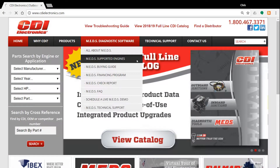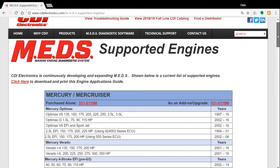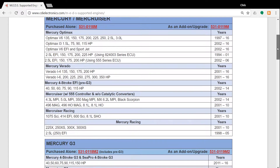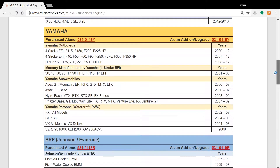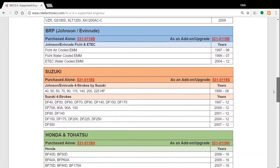Before we go any further, it may be helpful to talk about what criteria you may use in selecting a MEDS package. When selecting a package, consider both the engines that you currently service as well as those you may want to work on in the future. All the engines supported by MEDS are shown on the CDI website, specifically the supported engines page. If the engine you're interested in is not listed, please contact us and check back periodically, as new engines and capabilities are being added continuously. Since it's less expensive to buy a bundled package with multiple platforms versus buying them individually, it may make sense to buy what you need now and in the near future in one upfront purchase.